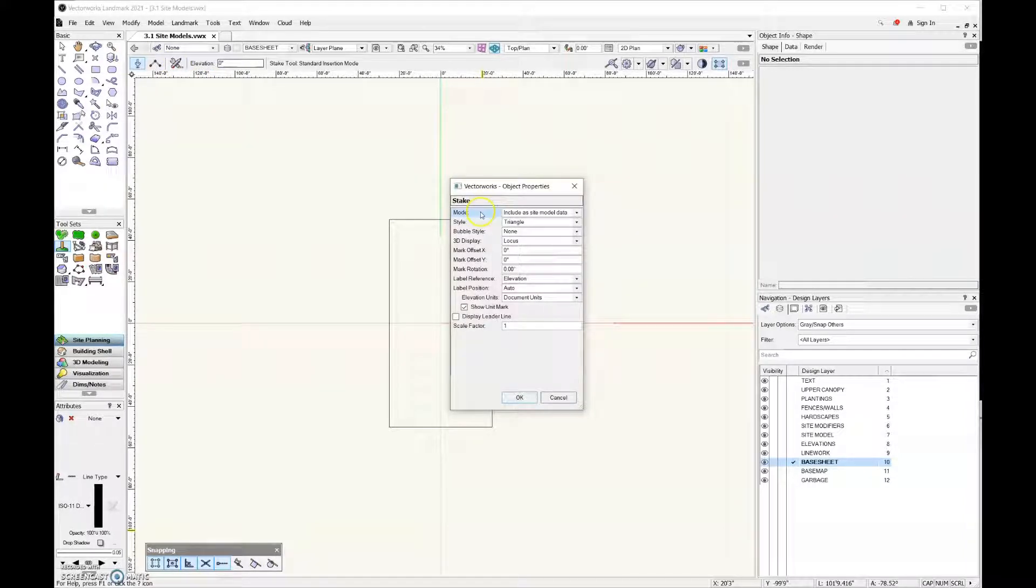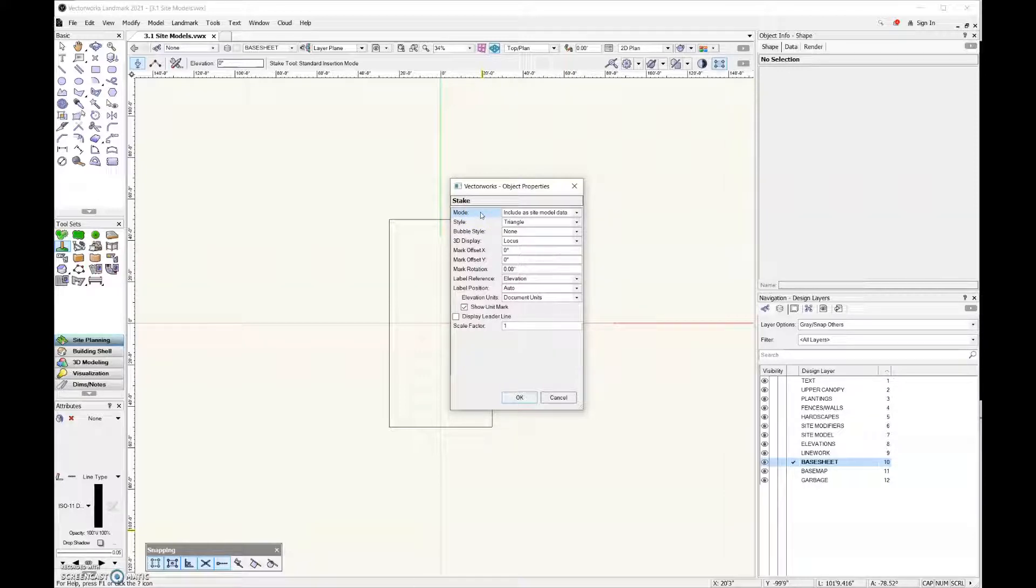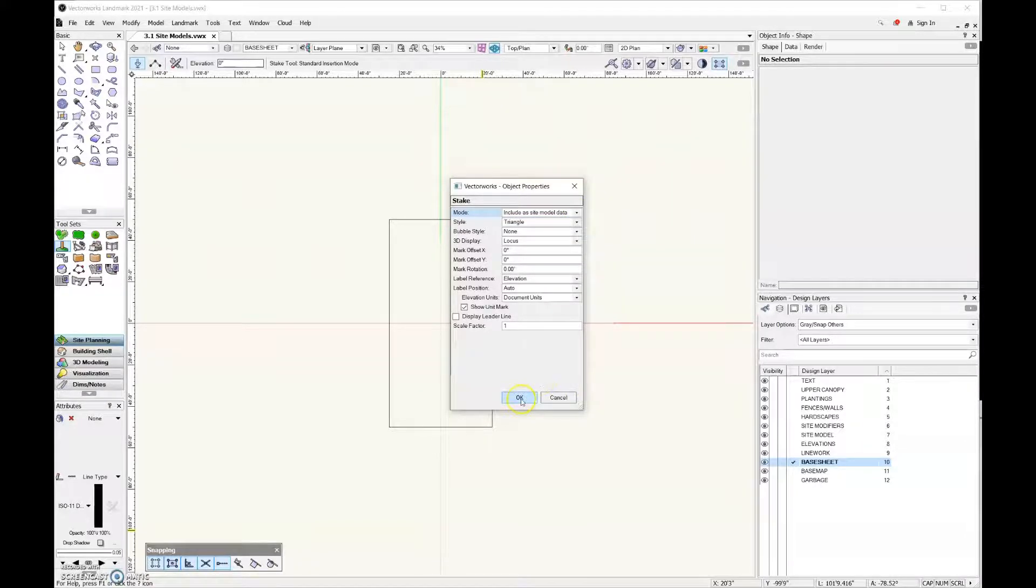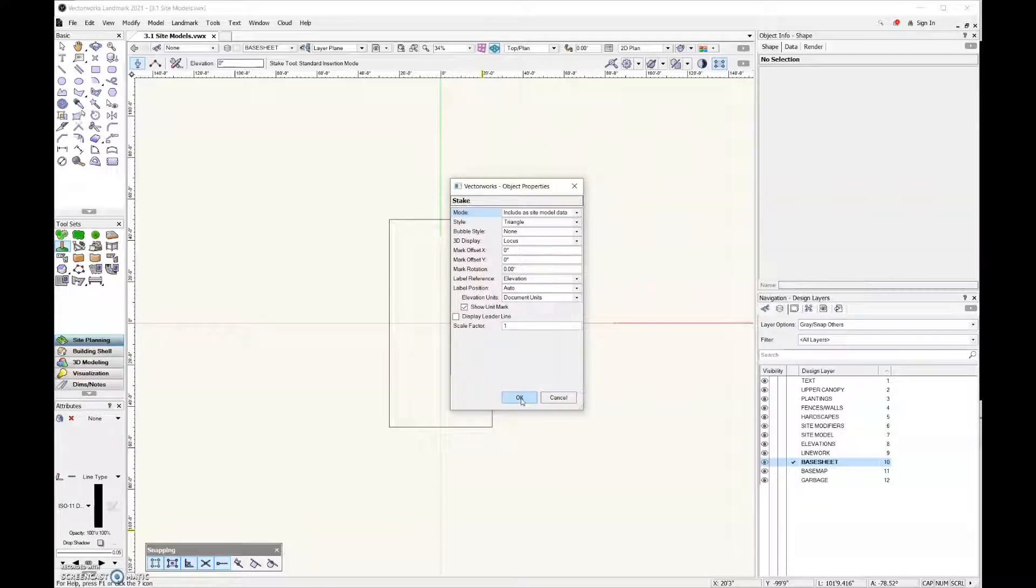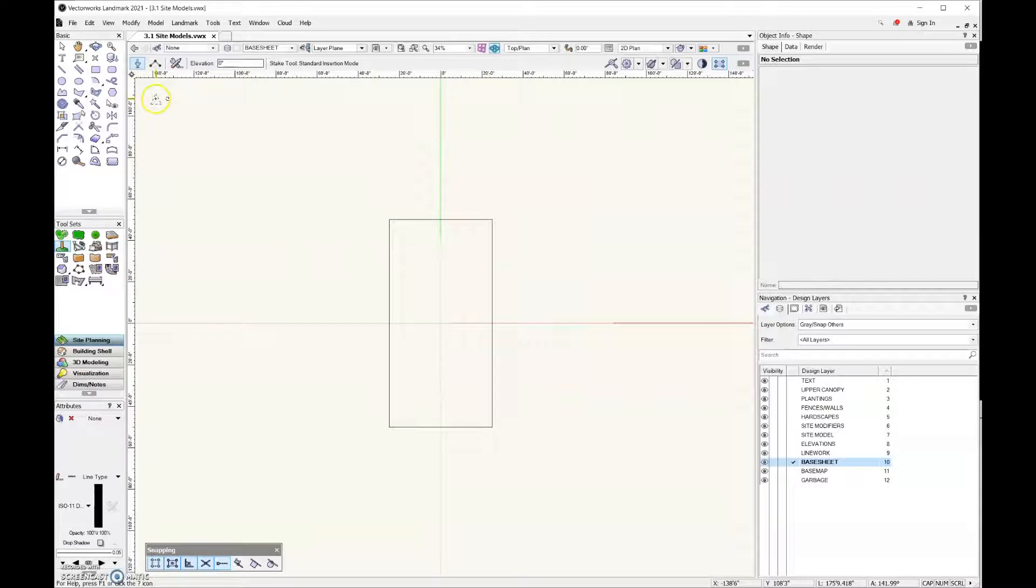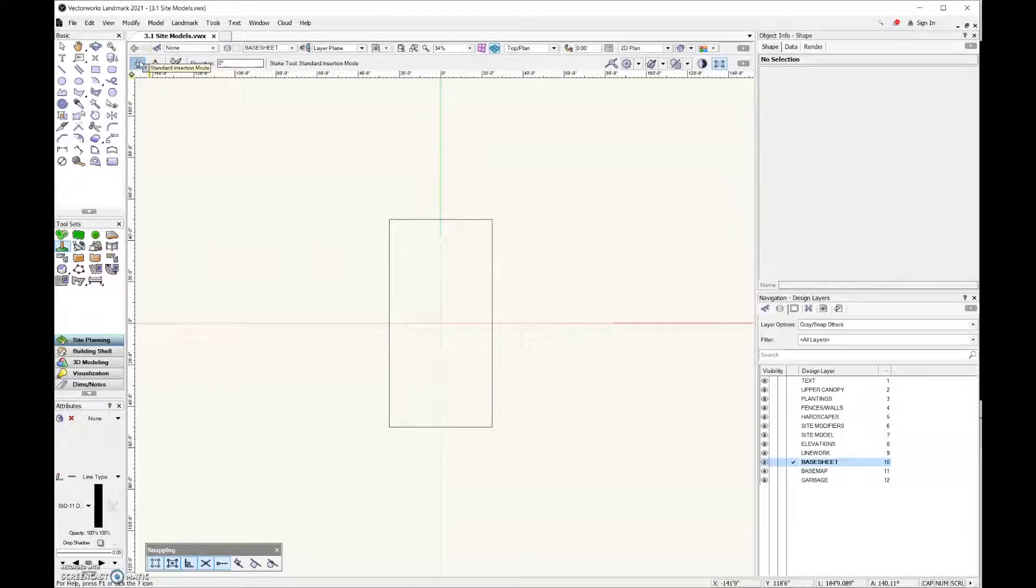There's one field you're going to want to pay attention to, and that is this first field for mode. Because we're using these stakes to create a site model, you want to make sure that the mode is set to include site model data. As long as that's set correctly, go ahead and click OK.